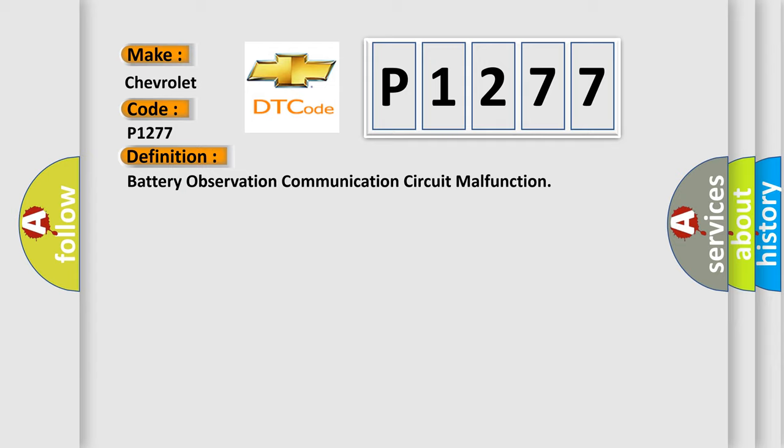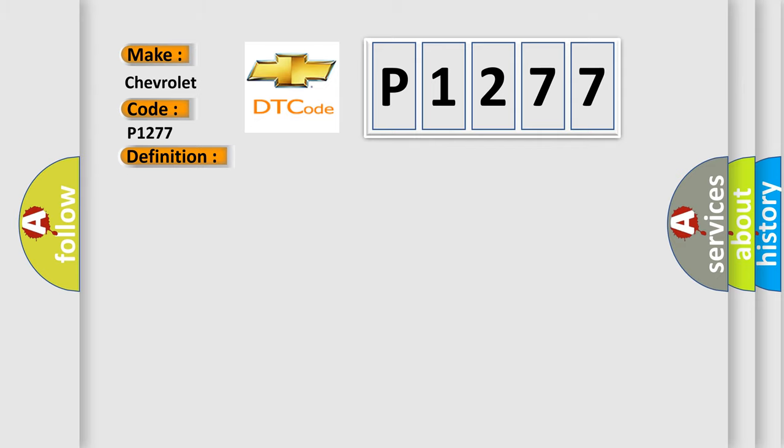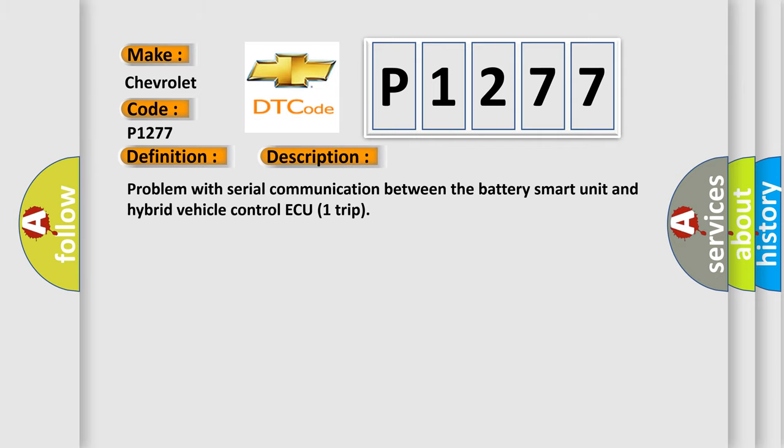And now this is a short description of this DTC code: Problem with serial communication between the battery smart unit and hybrid vehicle control ECU.